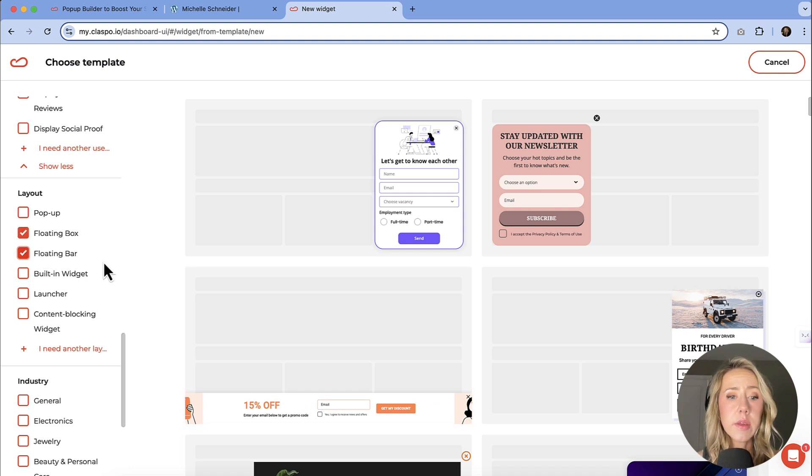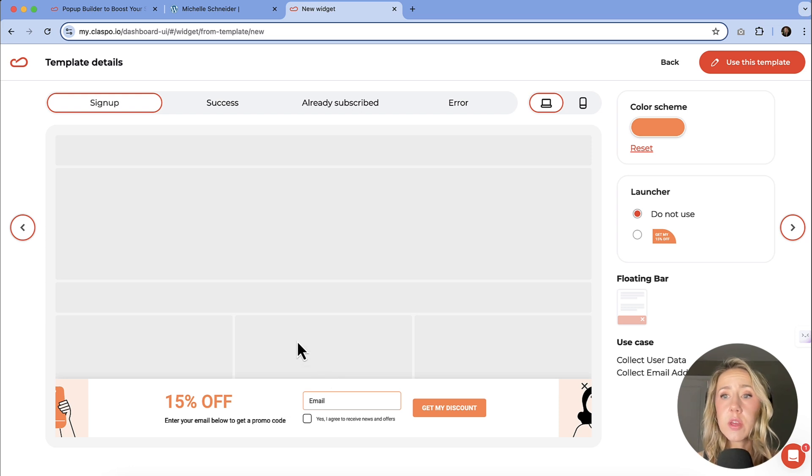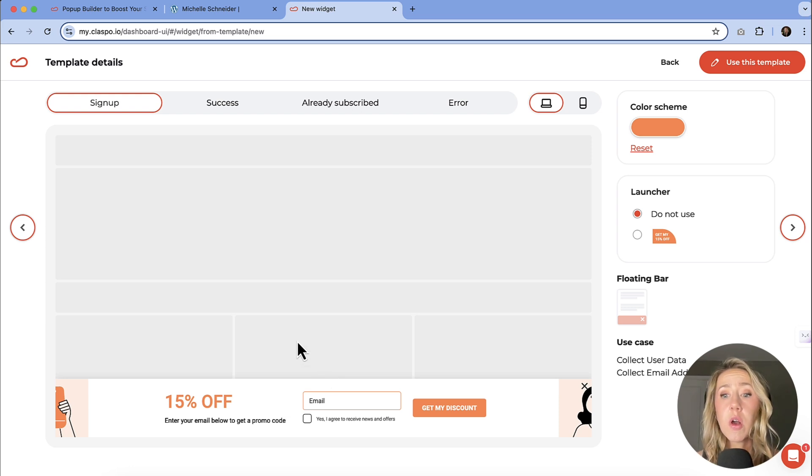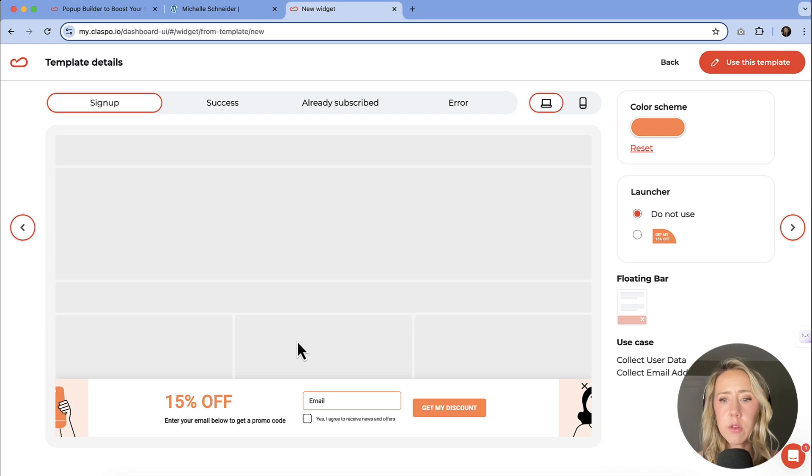Now this first screen here is just going to show you all of the template through the process. So you're not doing any editing here. So don't get too caught up in like, I don't know how to make these changes.